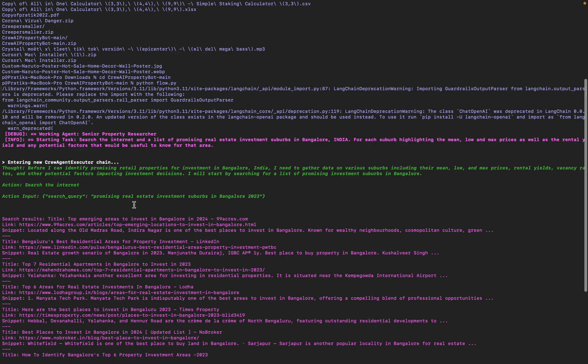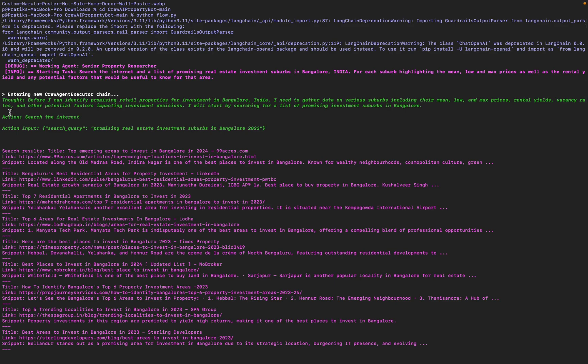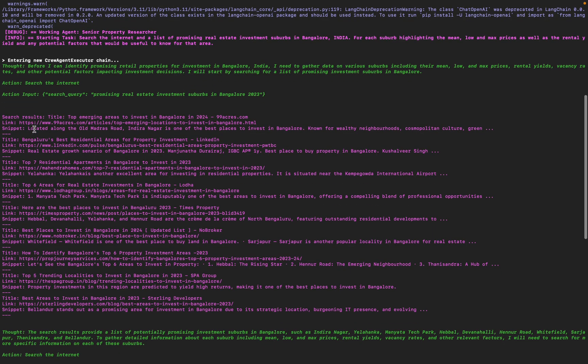Action: search the internet. So every time it's going to have a thought and do an action, and the action will have an action input. So the action here was search the internet, so it gave a search query: promising real estate investment suburbs in Bangalore 2023.